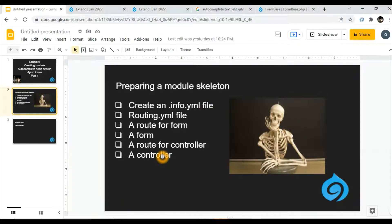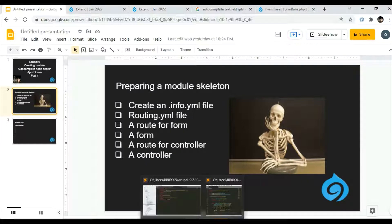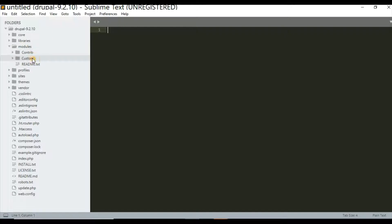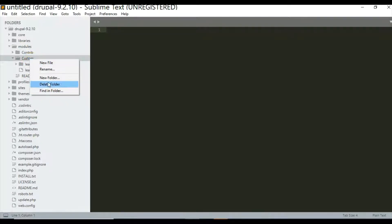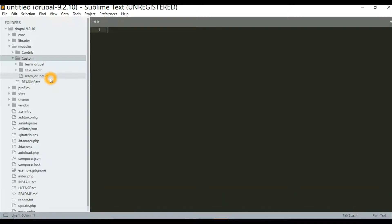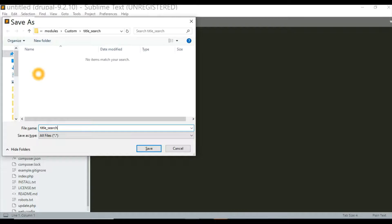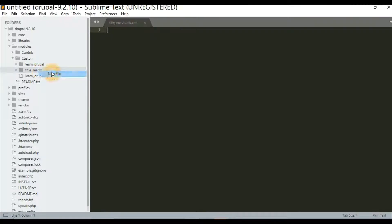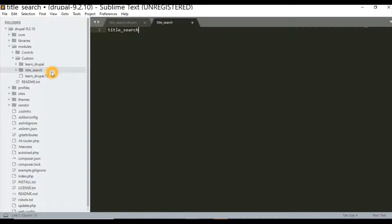Let's switch on to the code. In our editor, inside the modules/custom folder, we will create a new folder named 'title_search' — this will be the name of our module. Inside this folder, we will create a new file named 'title_search.info.yaml' and another file named 'title_search.routing.yaml'.